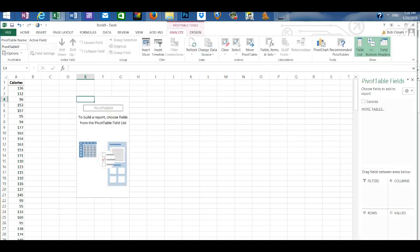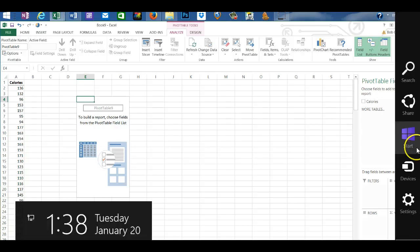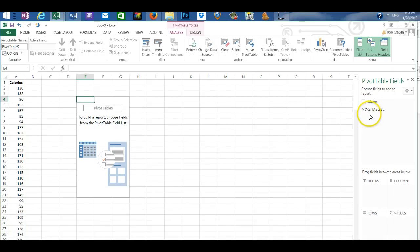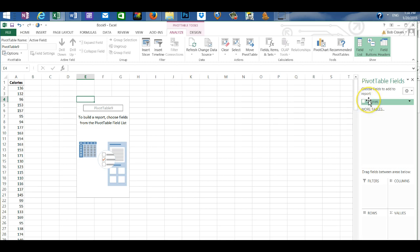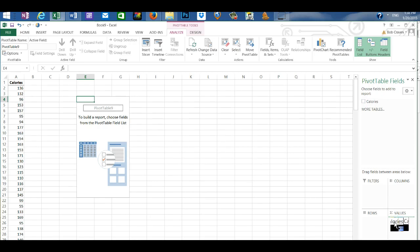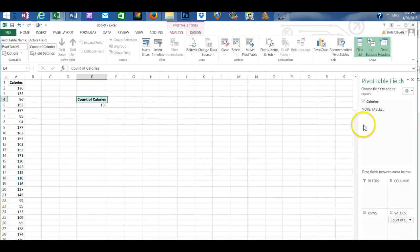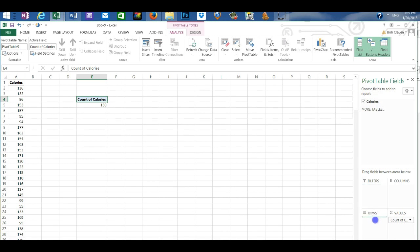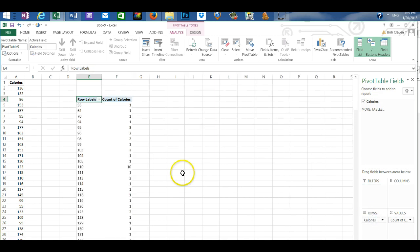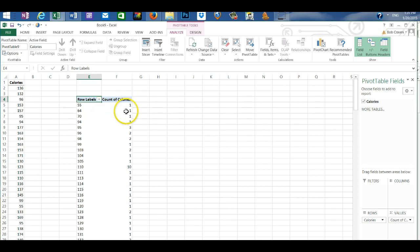Our pivot table designer opens with our field of calories listed and I'm going to grab the field and drag it down into values and then grab it once more and drag it into rows. That places the pivot table onto the worksheet with a count of the calories.